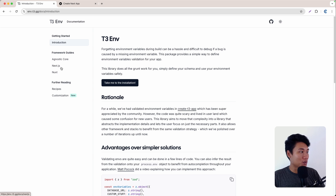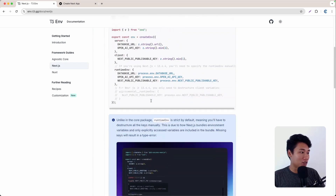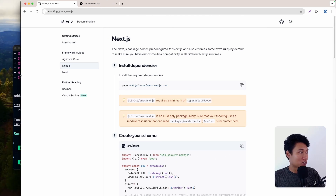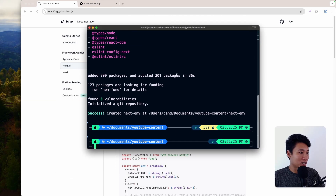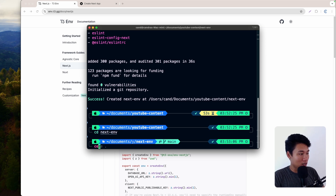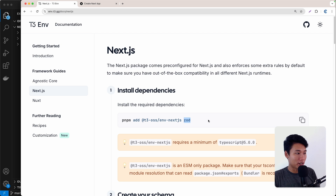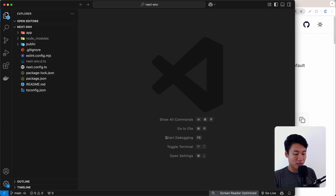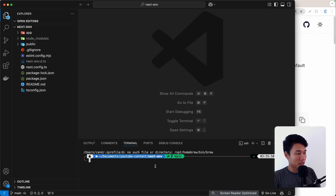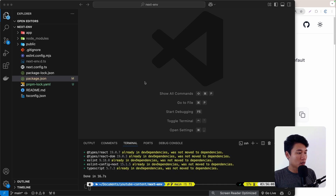Because we are going to use Next.js, I'll click the Next.js option in the documentation. Let's first generate a Next.js application — I already have that set up right here. Let's cd into that next-env folder and open it in VS Code. The first thing we're going to do is install the package: t3-oss/env-nextjs, and also install Zod. Let's paste that in the terminal and hit enter.